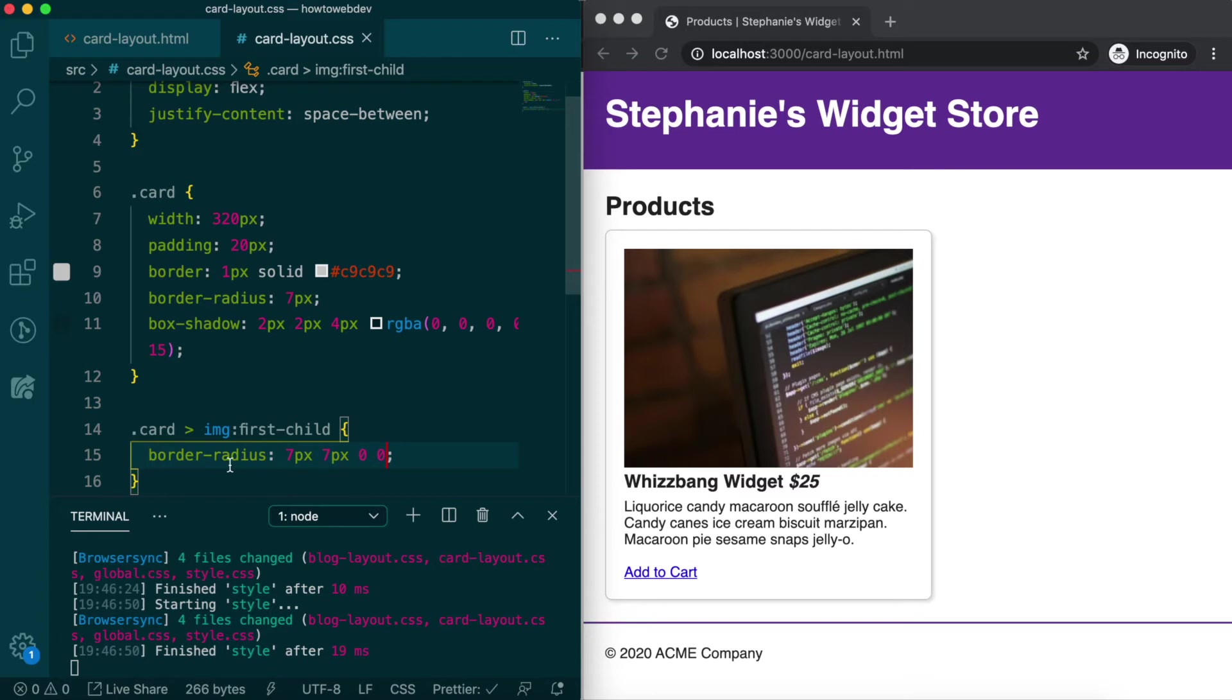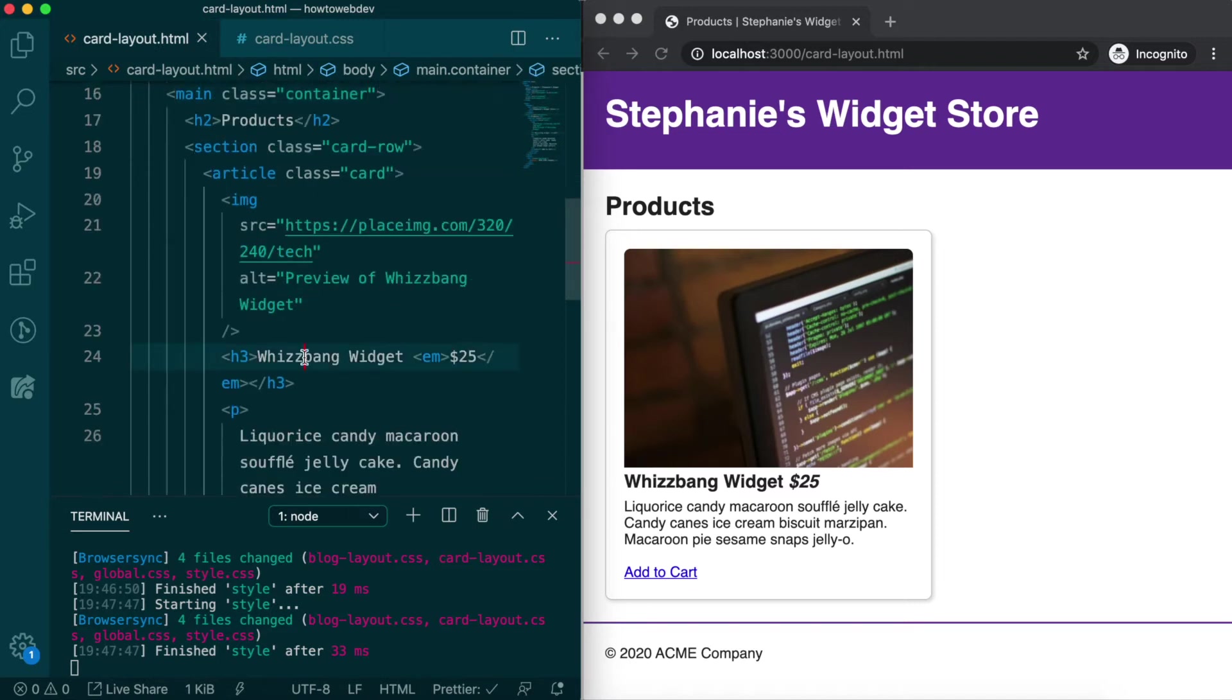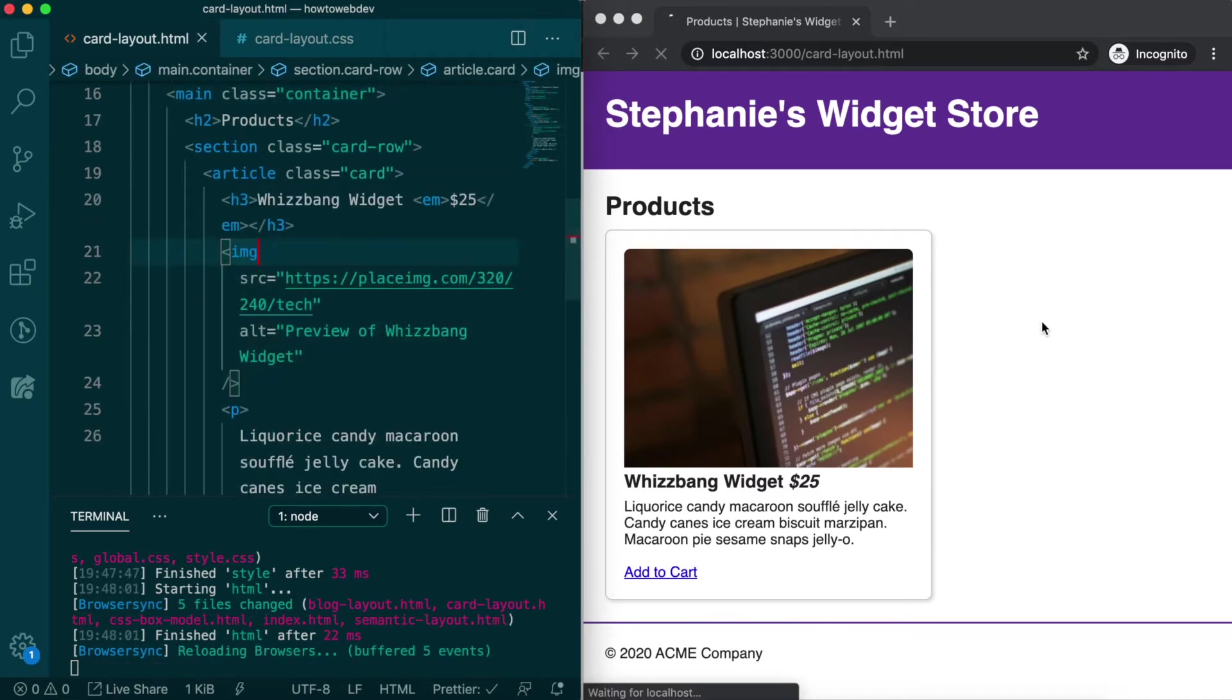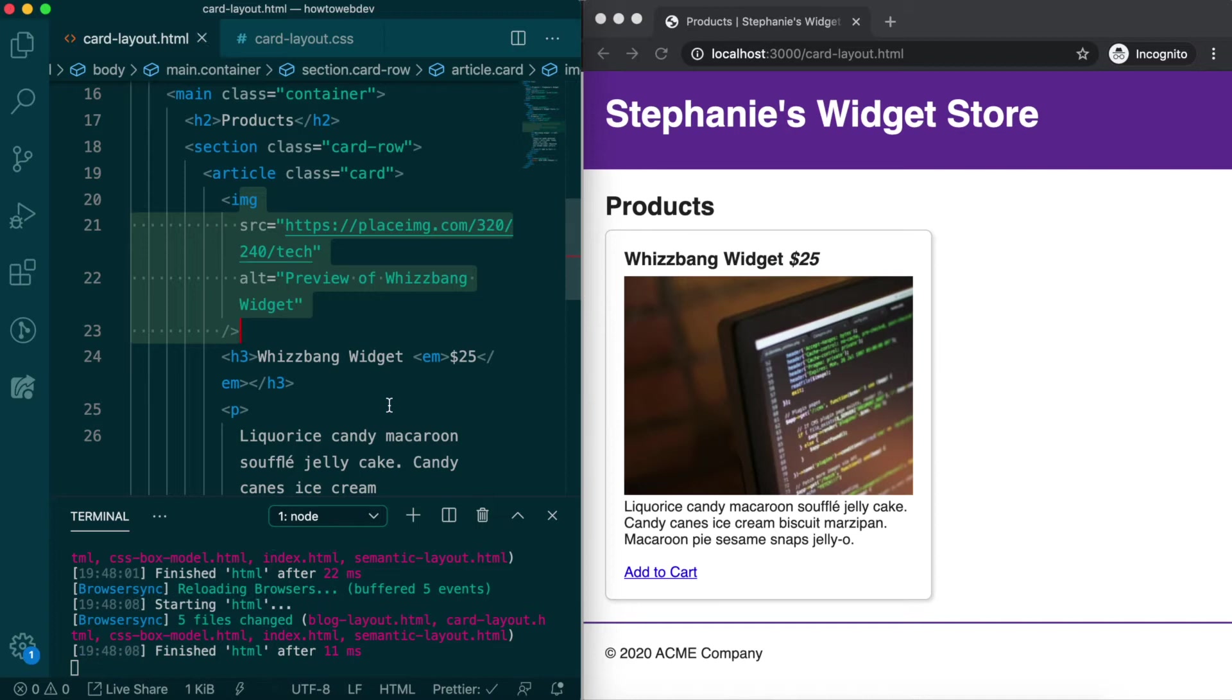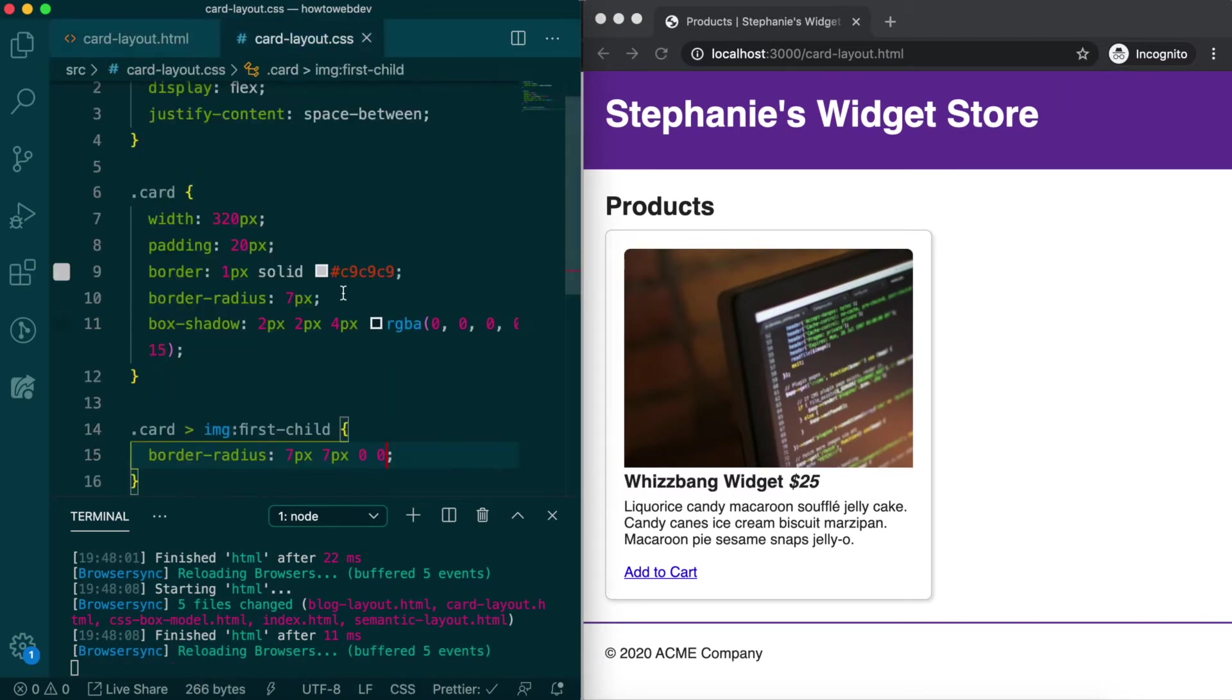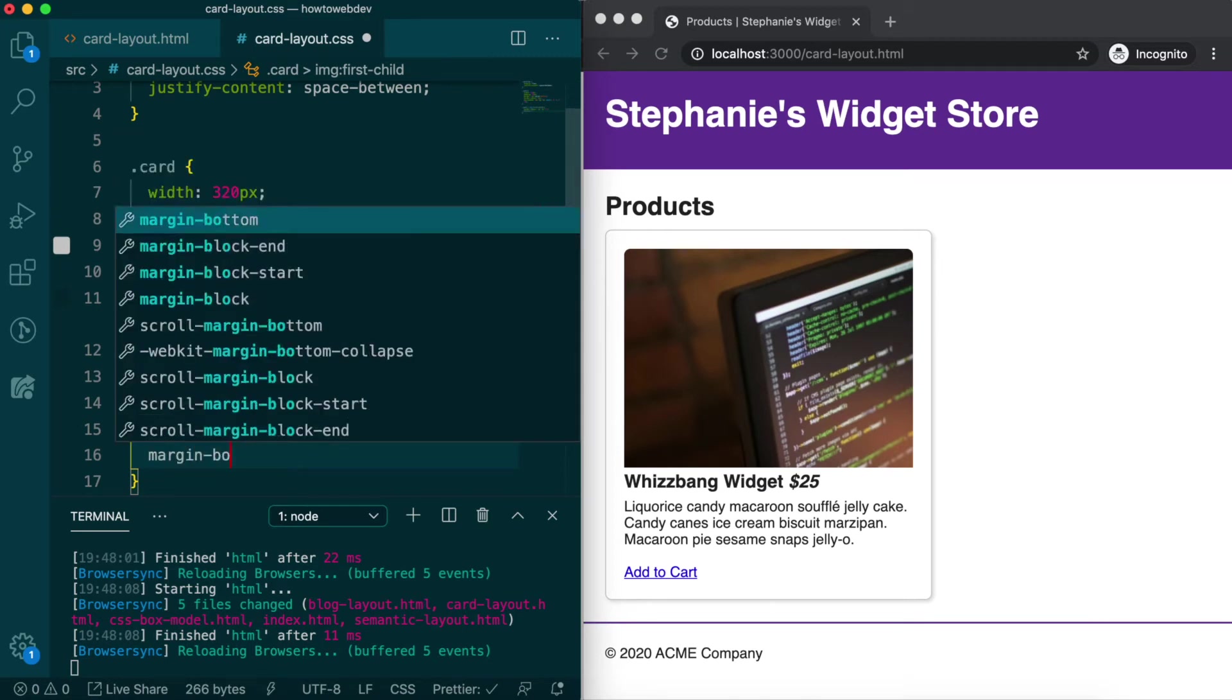Save, and then in the HTML, let's move the image below the h2 and save. You'll see that when the image no longer meets the first child pseudo-selector condition, it does not have rounded corners. Move the image back to the top and we'll add one more rule for margin bottom 20 pixels.